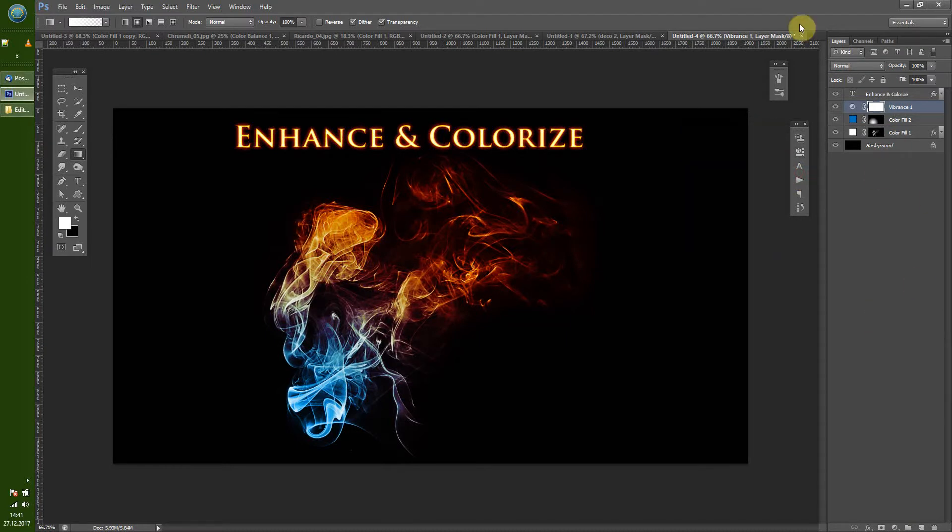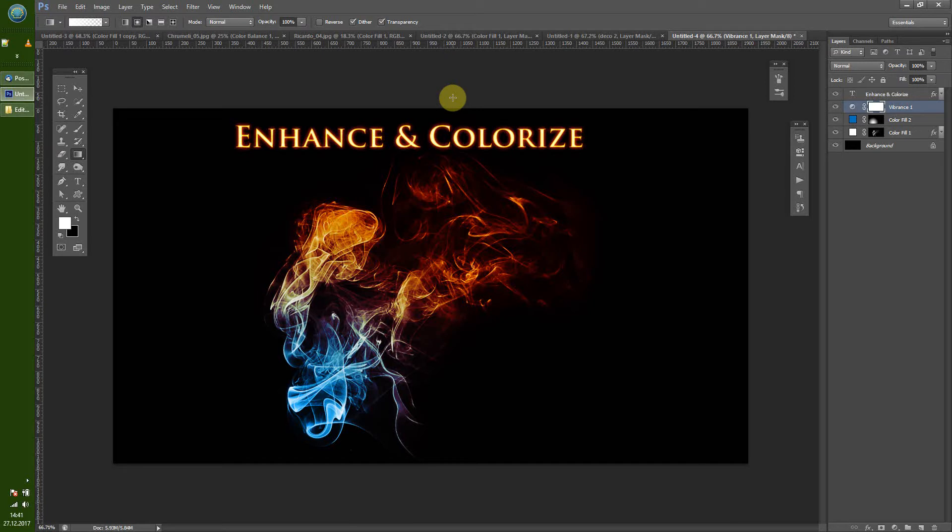And yeah, that's all - those are the ways how I do fire effects with Photoshop brushes. And yeah, I hope you enjoyed it. If you want to see more just hit that like button as always, and yeah see you next time.